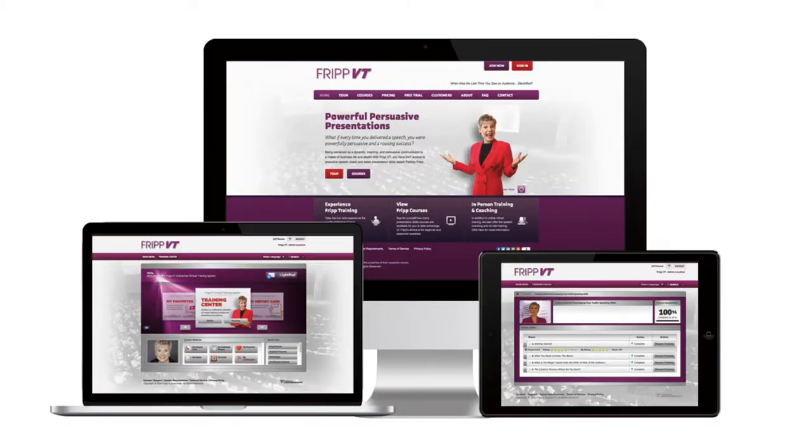The benefits of taking my online course mean that for busy professionals, you immediately start developing the skills that are going to give you a competitive edge.